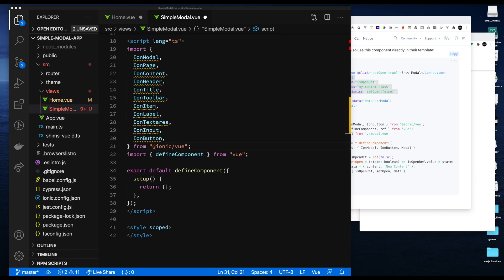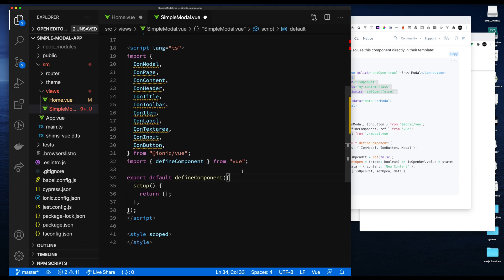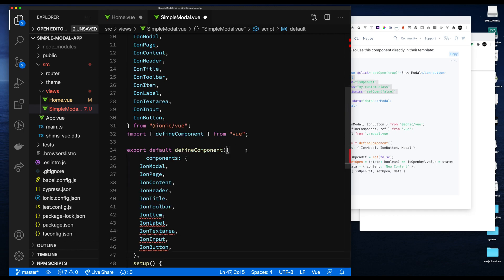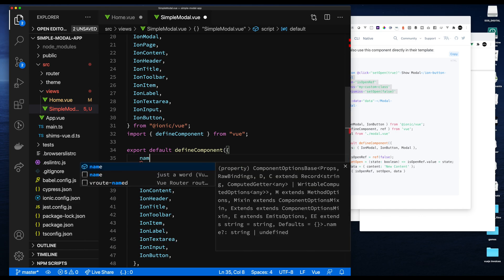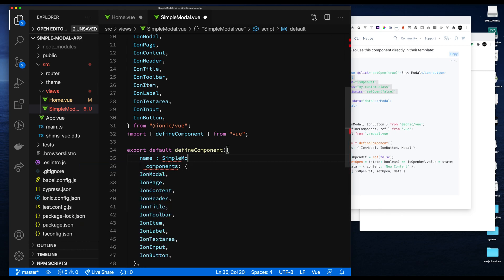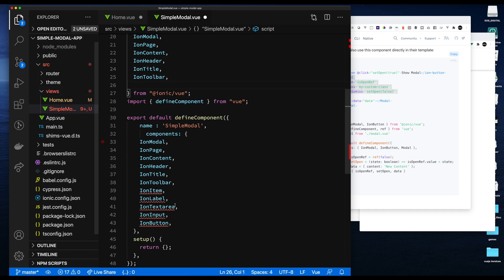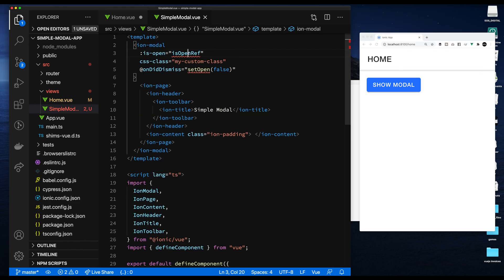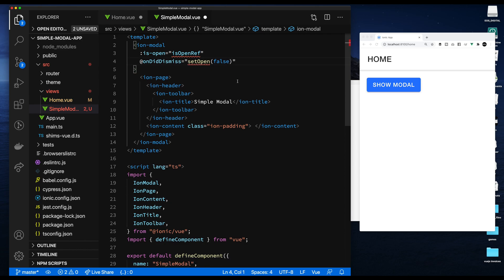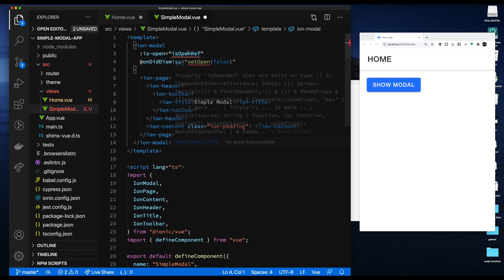I have them imported now, but we need to actually use them. You can see the yellow squiggly line saying you imported all this stuff but you're not using it. So let's add the components tag inside of the component. Now the red squiggly line says you're not using any of these items, so we'll remove unused items and get this page cleaned up. We'll name the component SimpleModal and make sure it's quoted.